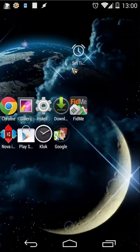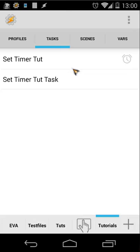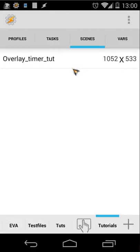Let's open Tasker. Here I have my tasks — two tasks and only one scene. That's all you need for creating this. The first thing you need to know is how to work with scenes, so let's open that scene and I'll explain what's going on.